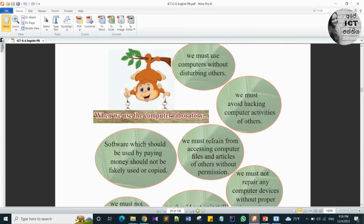First one: we must use computers without disturbing others. Yes, when you use the computer, you must use it without disturbing others.